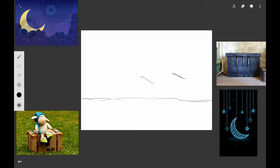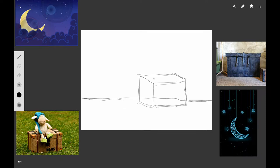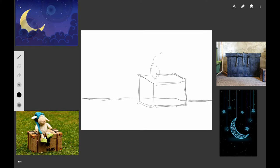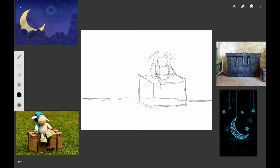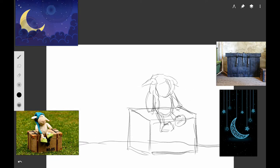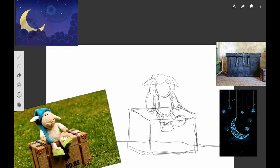The app we're going to be using is Infinite Painter for Android and here I'm just starting to make a beginning sketch. I found this really cute picture of this sheep with his slippers and his night cap on, sitting on a trunk. This picture was at Pixabay where you can find royalty free reference photos.